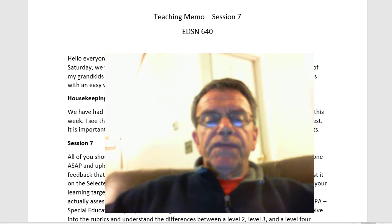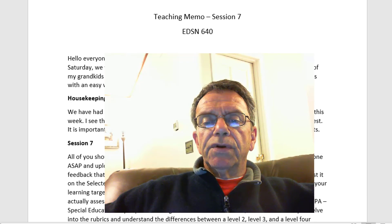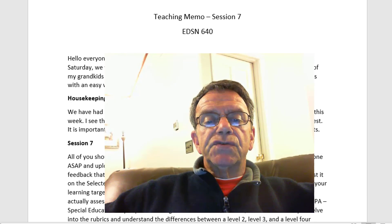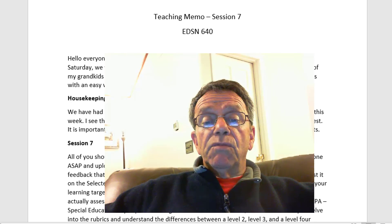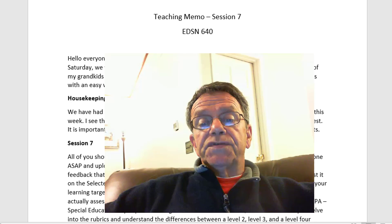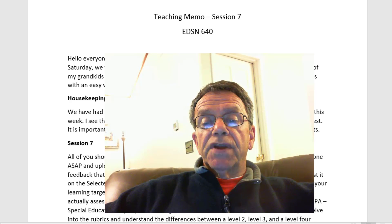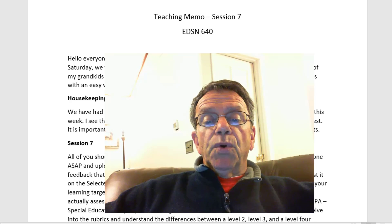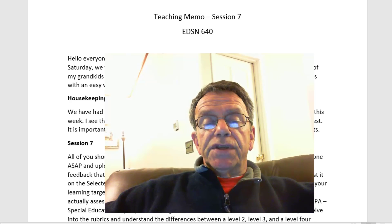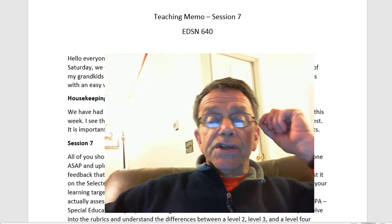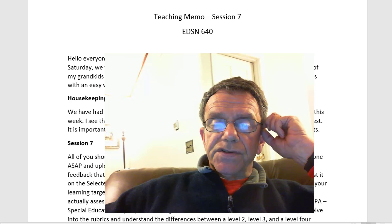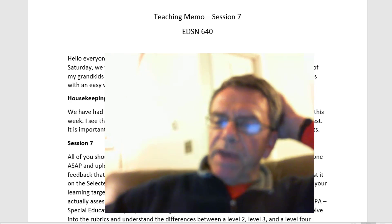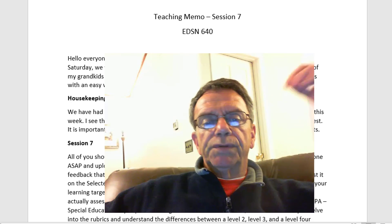Housekeeping: we've had a couple of weeks off without a discussion board or a written assignment, but that will change this week. I see that almost all of you have submitted your first draft of your select response test. It's important that everyone do this, as you will see when I discuss this session's assignment in the giving feedback discussion board.